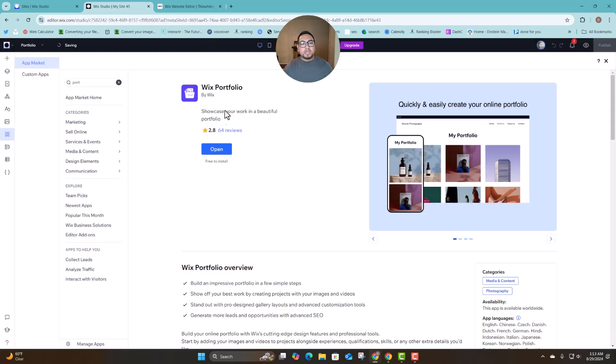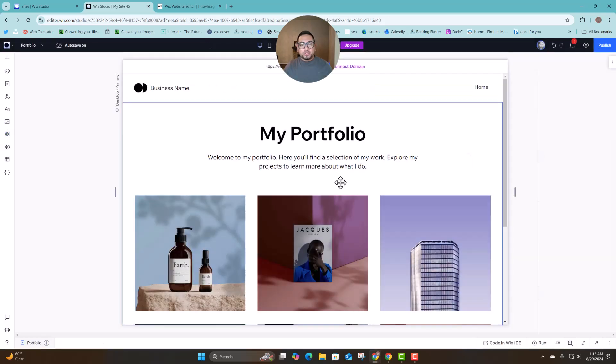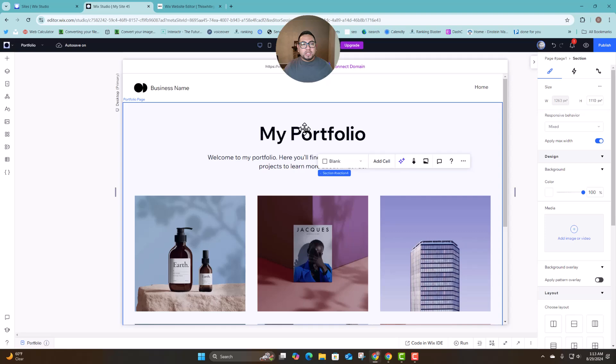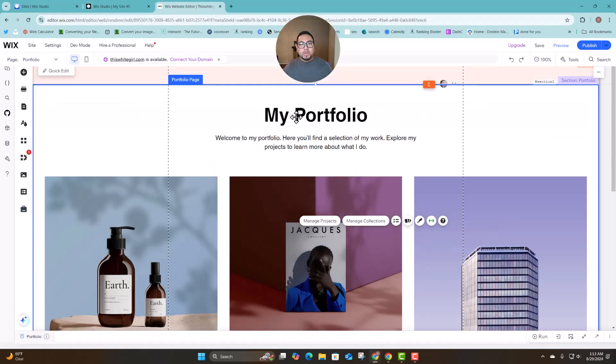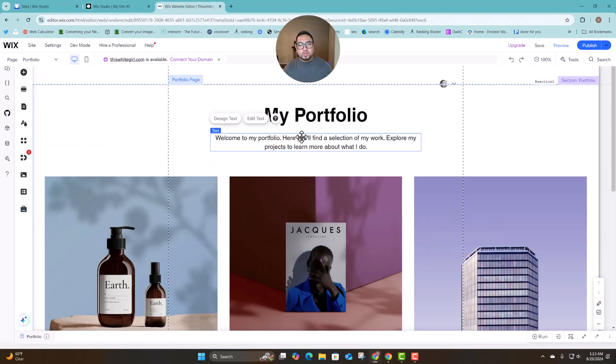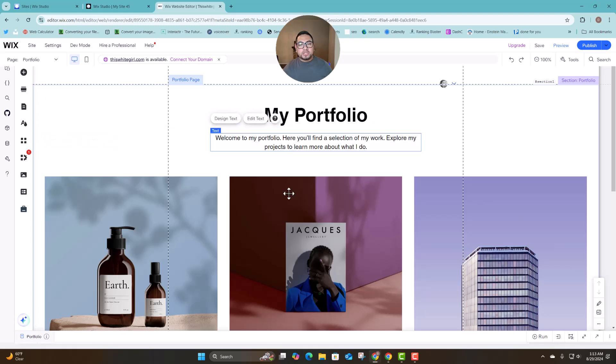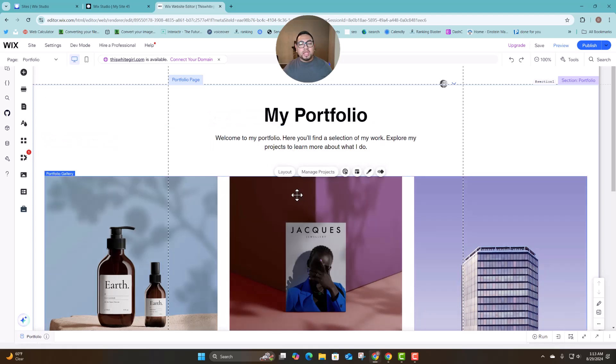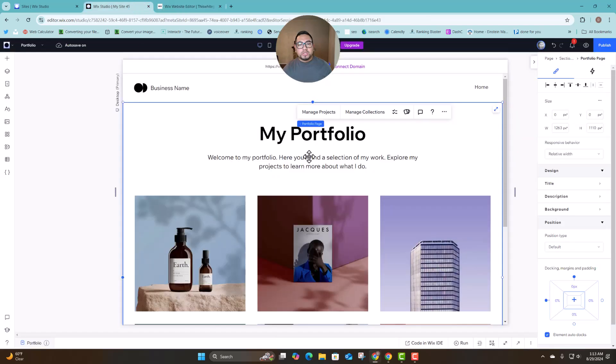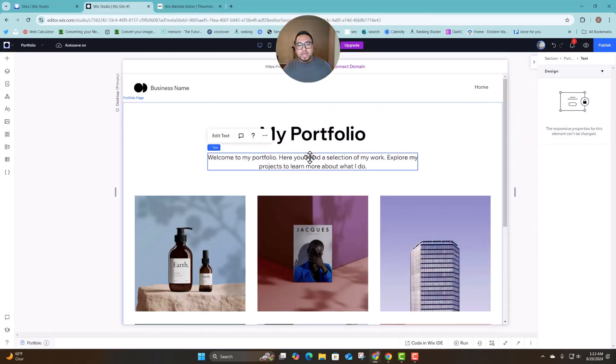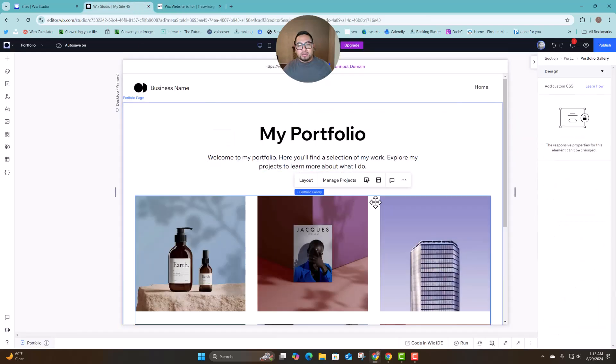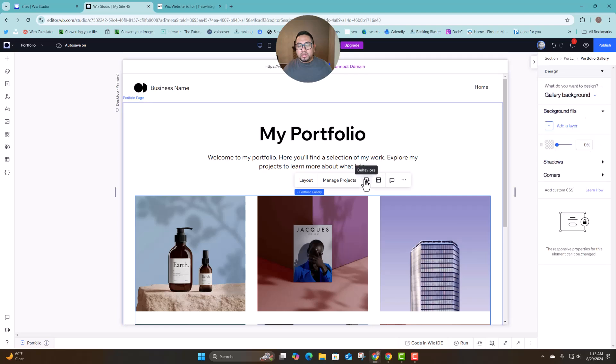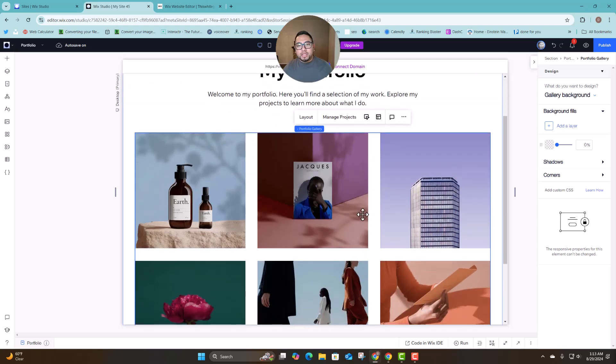Okay perfect, it was added. So as you can see it looks very straightforward, similar to this one. So you have the text title description and then you have a layout, manage projects, and then you also have certain behaviors, layout, all these tools. In Wix Studio we also have exactly the same thing. Now here the only thing it changes is a little bit of the design of how you're going to edit things.